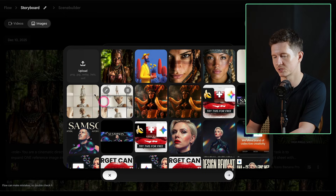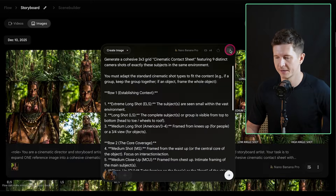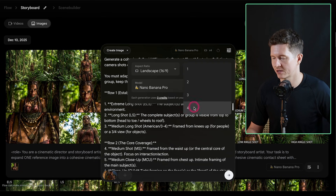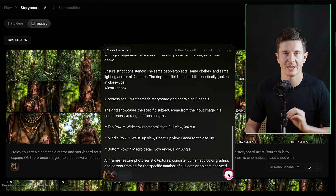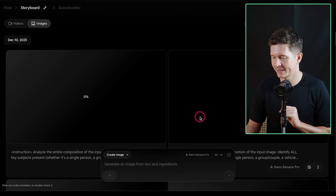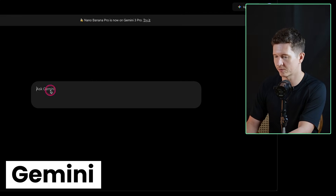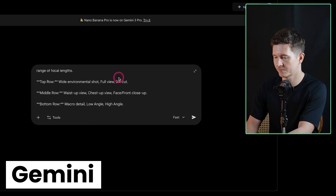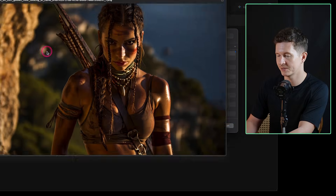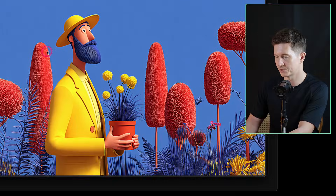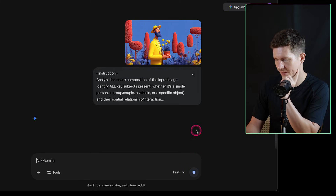Pop the prompt in and include your reference image — go to upload and add the image of your protagonist. What I like about Google Flow is that you can select up to four image outputs at once, giving us a whole array of images to choose our favorites from. You can also use Nano Banana Pro for free inside Gemini — simply pop the prompt into the prompt box and upload the image the same way.